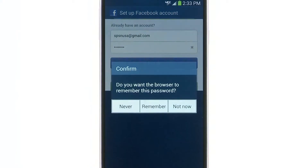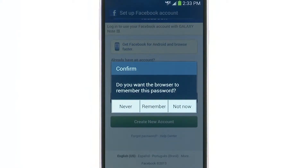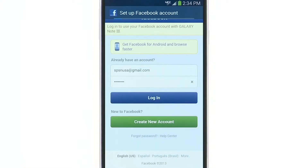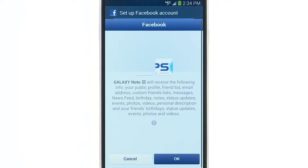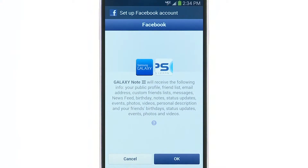The browser can remember this password for you, or tap Not Now to not save the password. Next, you will be taken to the Facebook for Samsung Galaxy Note 3 permission screen.